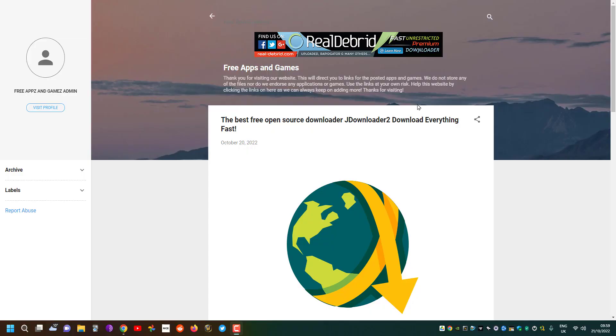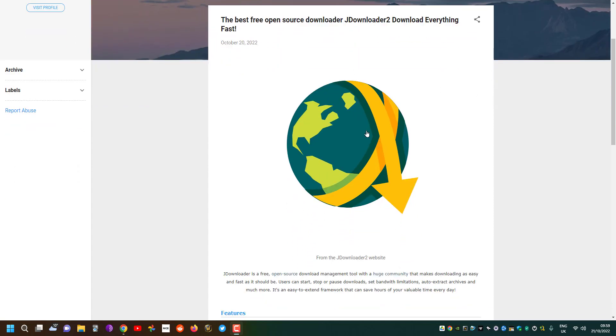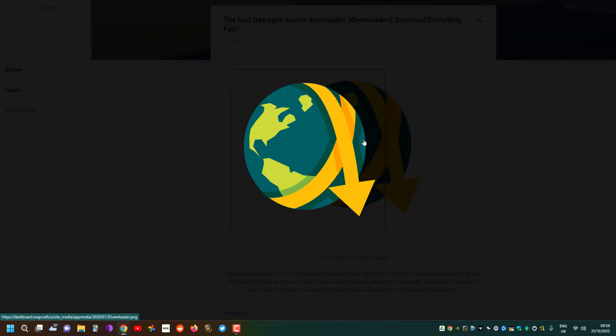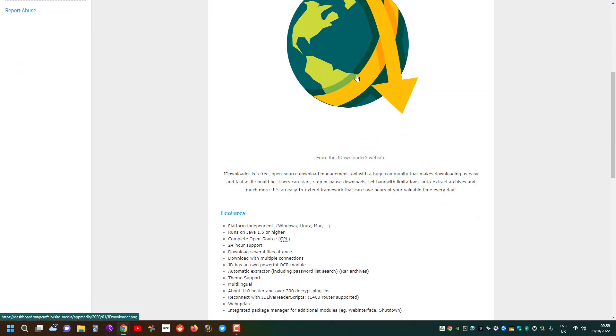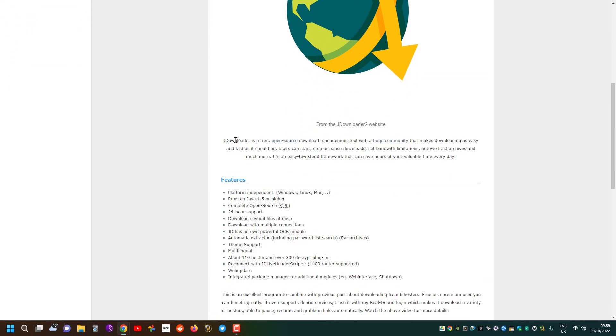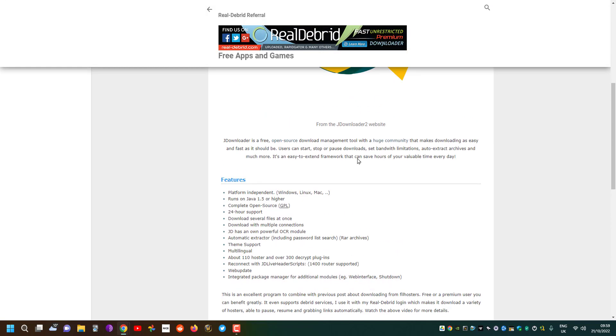Hi guys and welcome to another YouTube video and a quick tutorial about possibly one of the most useful downloaders that you'll ever need called JDownloader2. Here I've got a blog on briefly how it works and what it is.